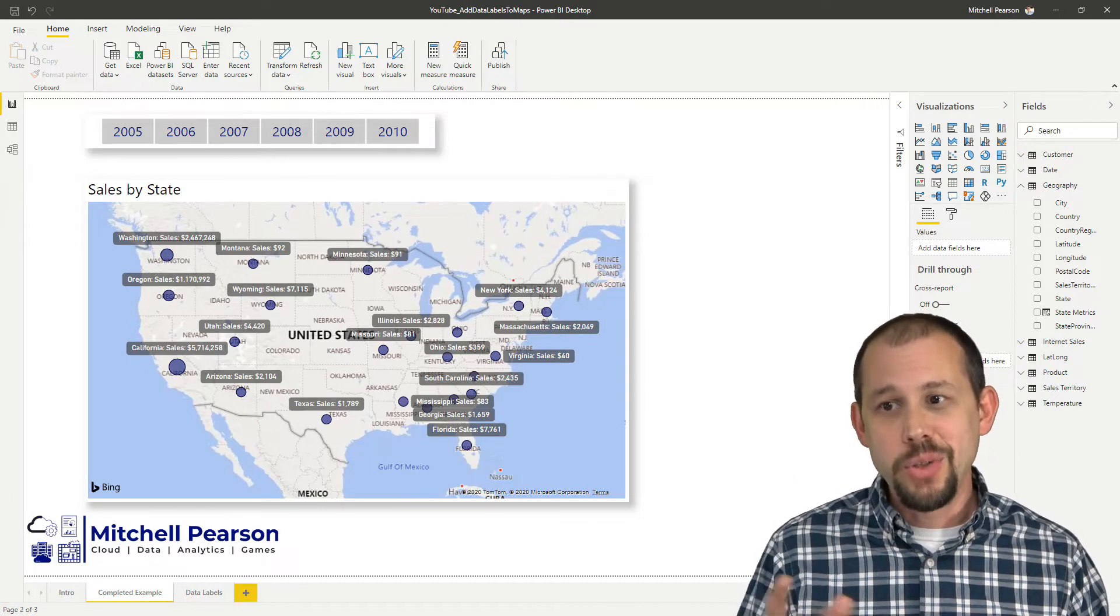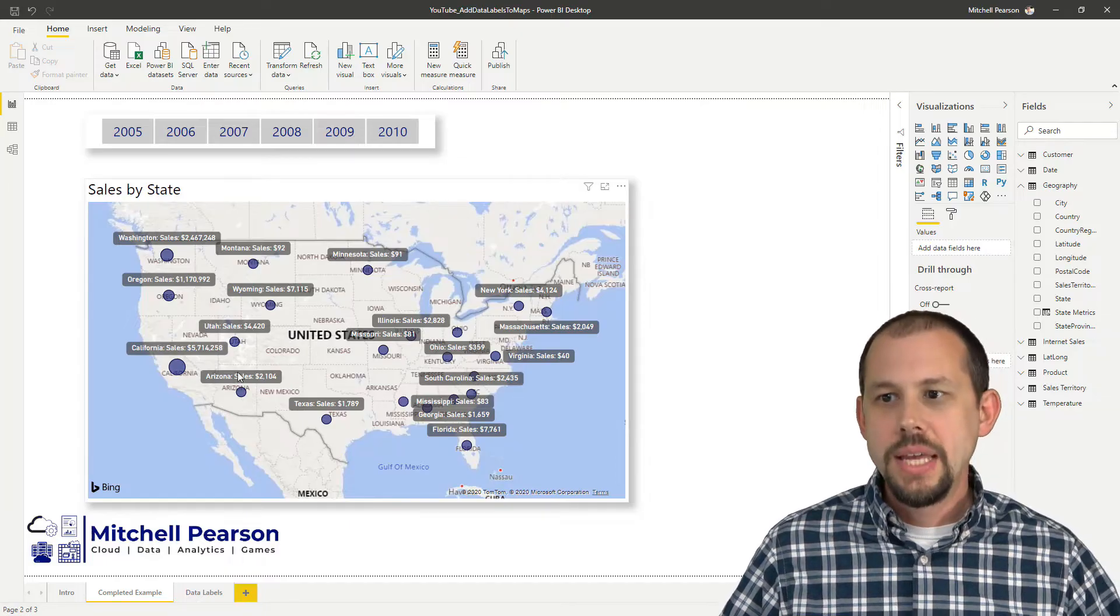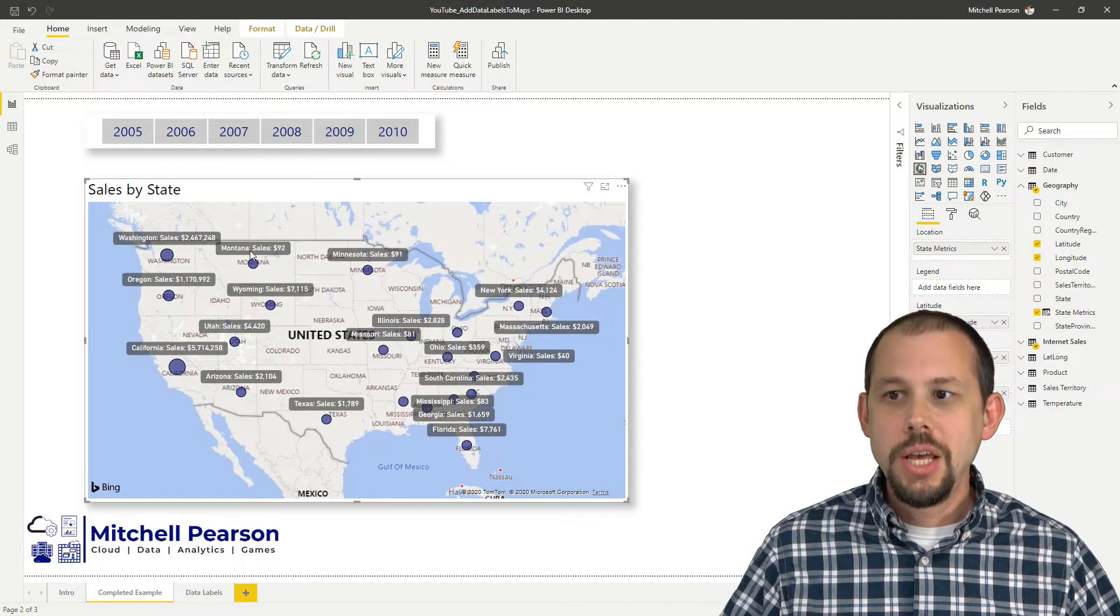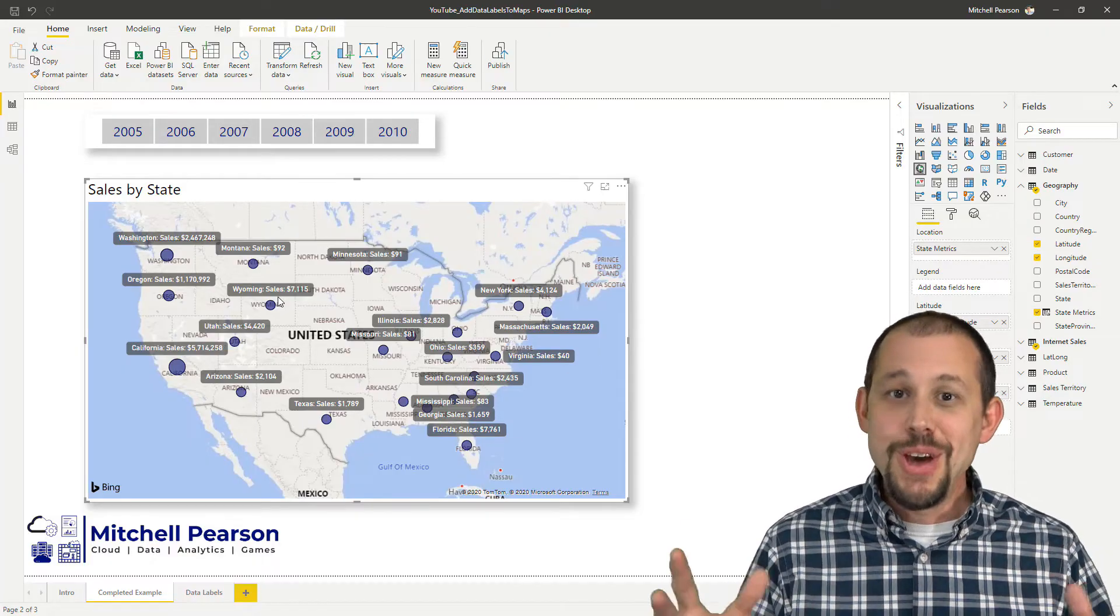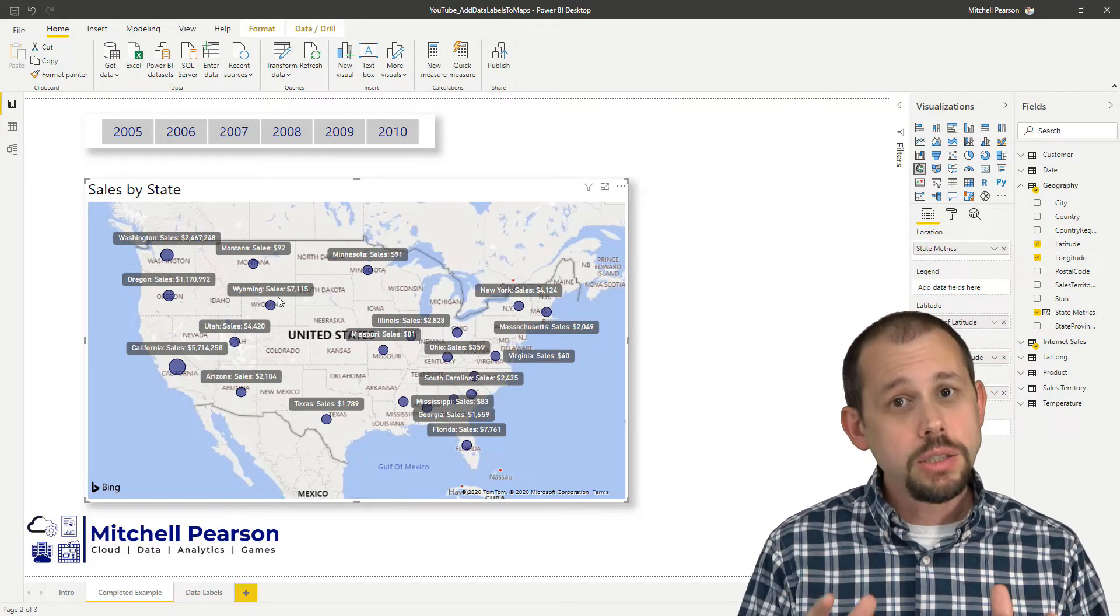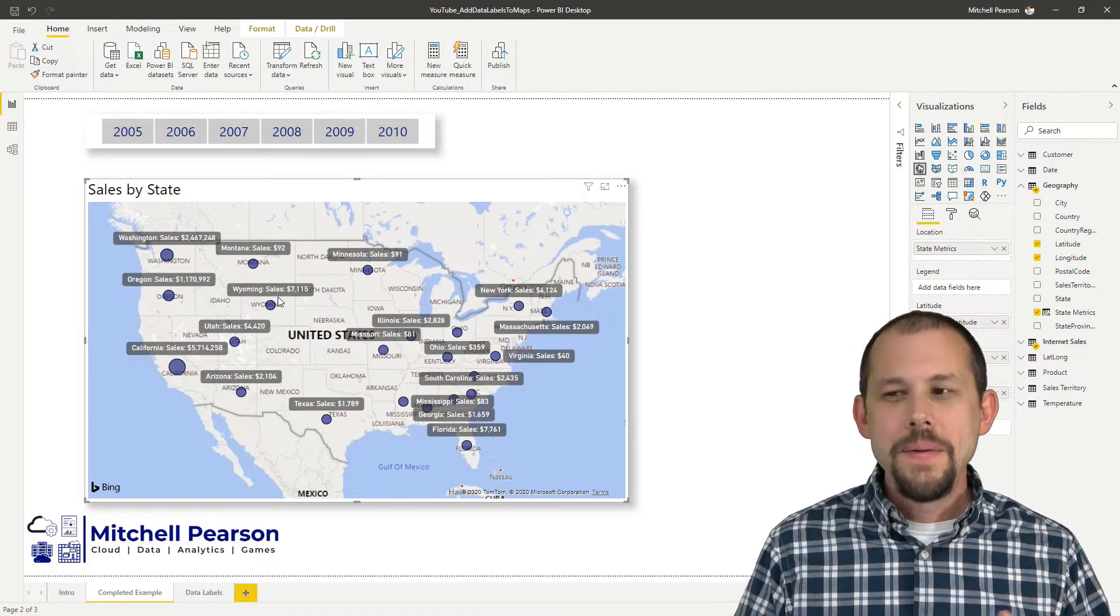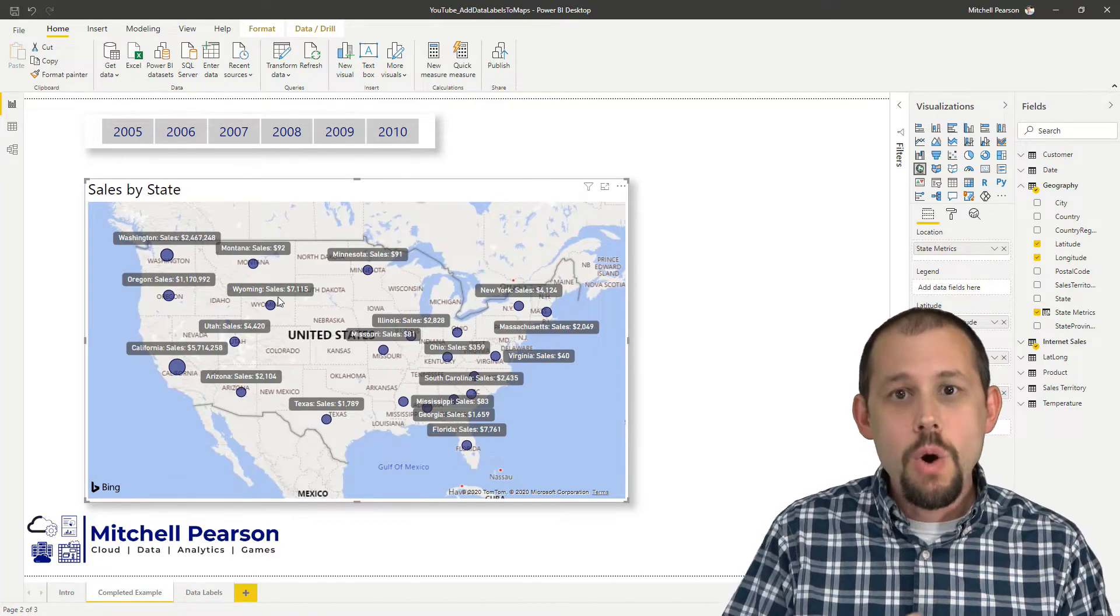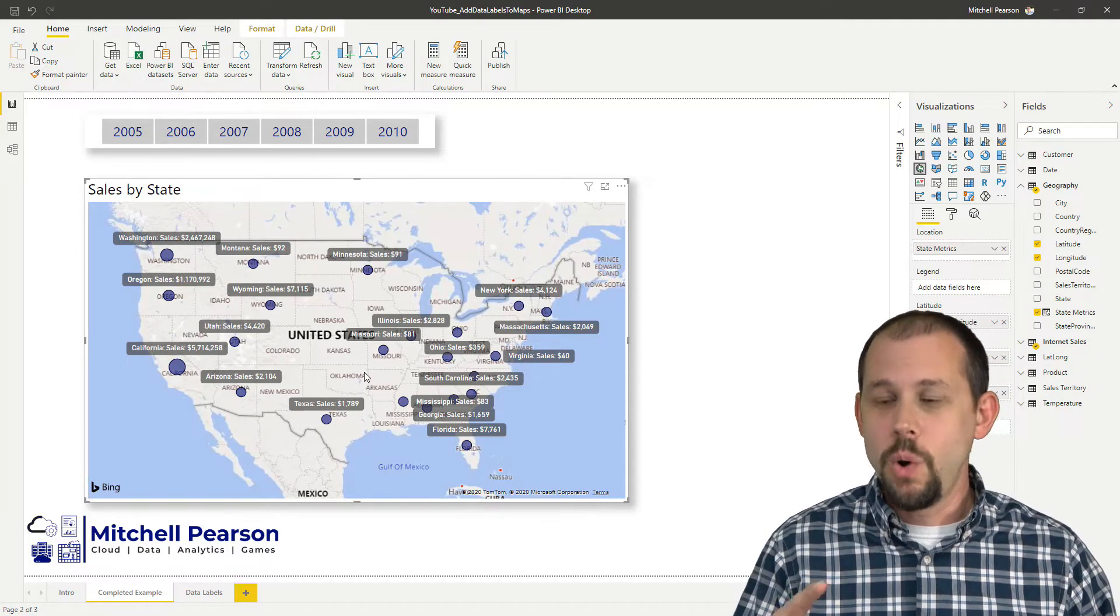I'm going to show you how to set it up so that it looks exactly like this and you'll notice when you're looking at my screen here and you're looking at this chart that we have Washington, we have the sales for Washington, we have the sales for Montana and Wyoming and so on and so forth. But you know that data labels don't really exist. So how do we make this happen? This is our goal. This is the completed example. This is what we're going for.